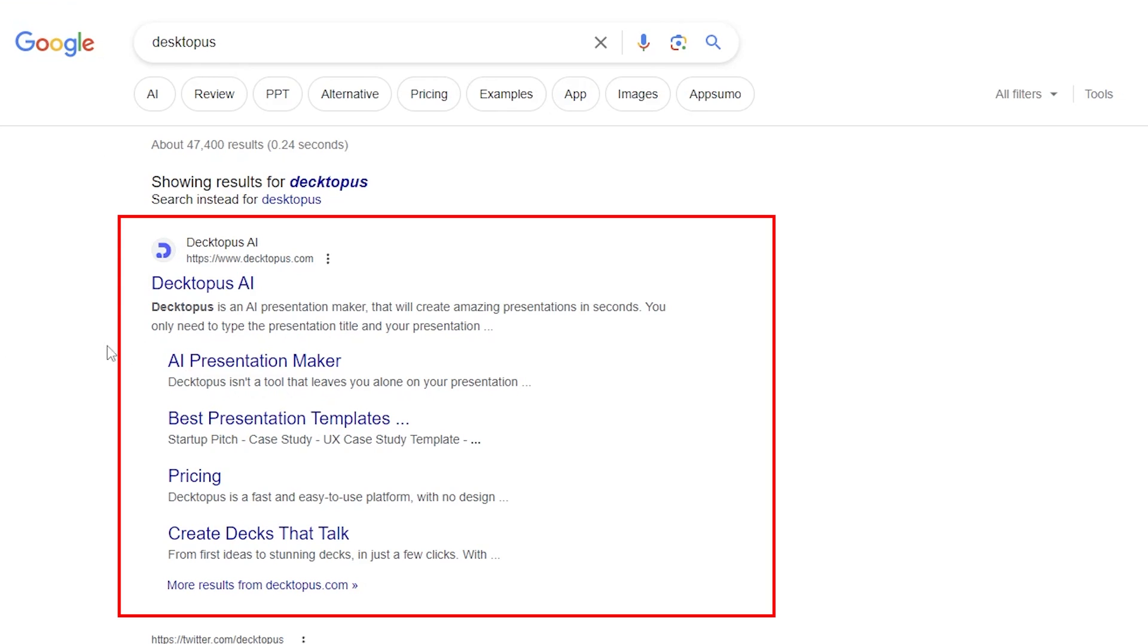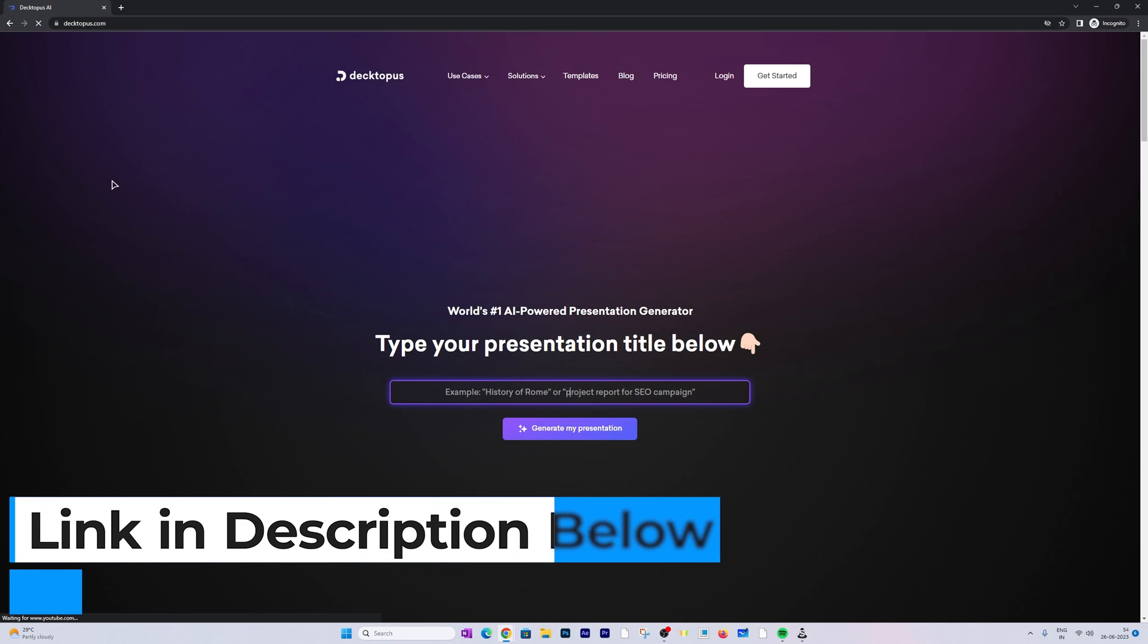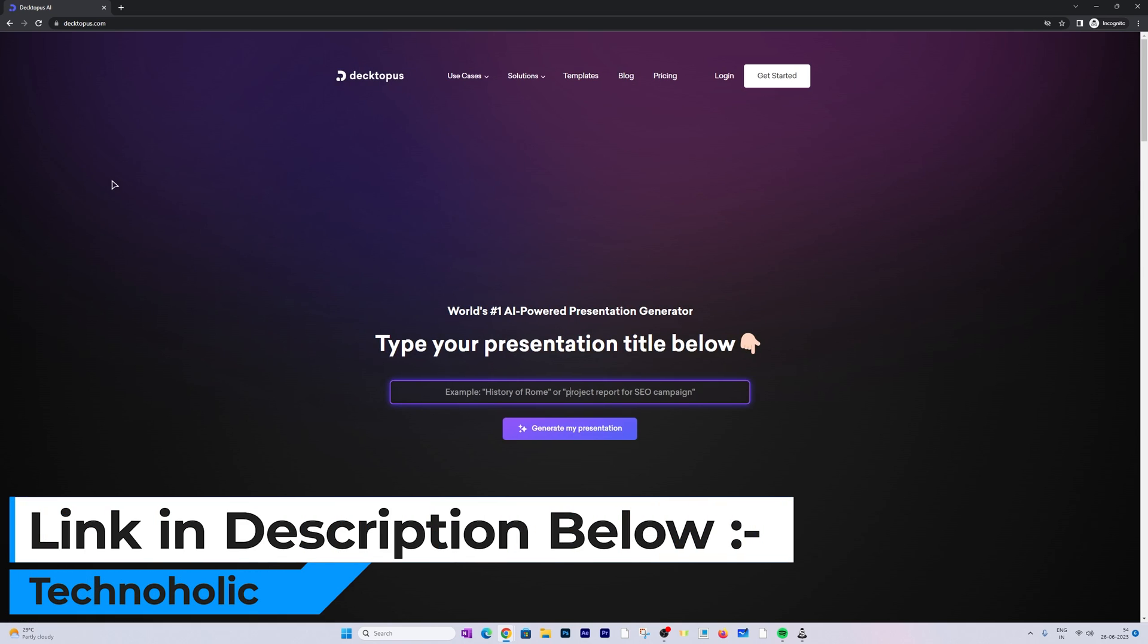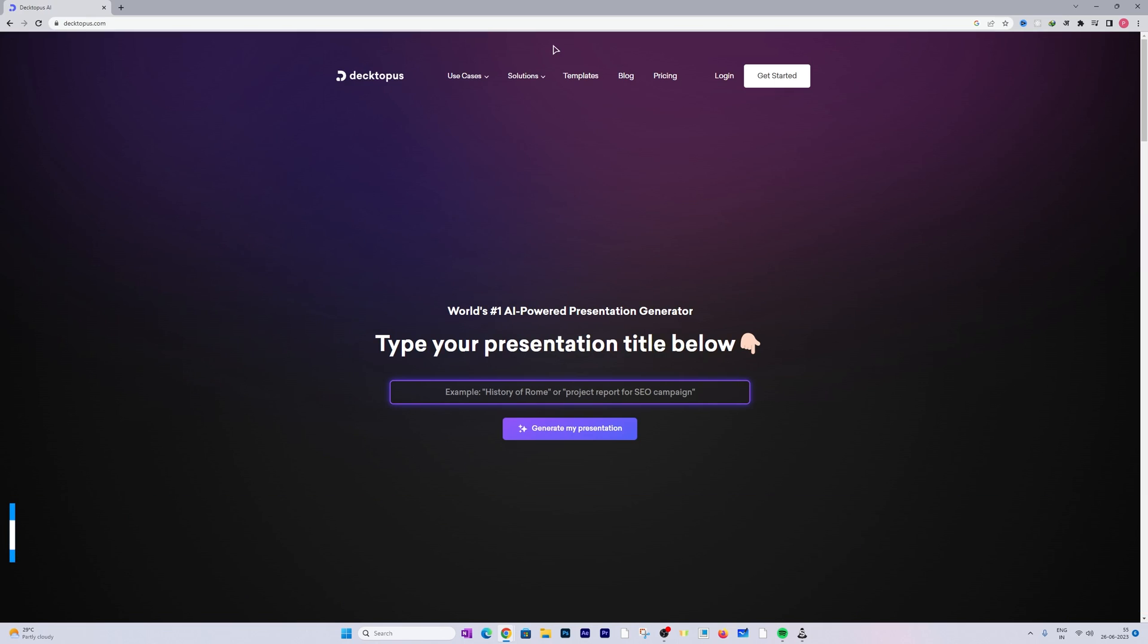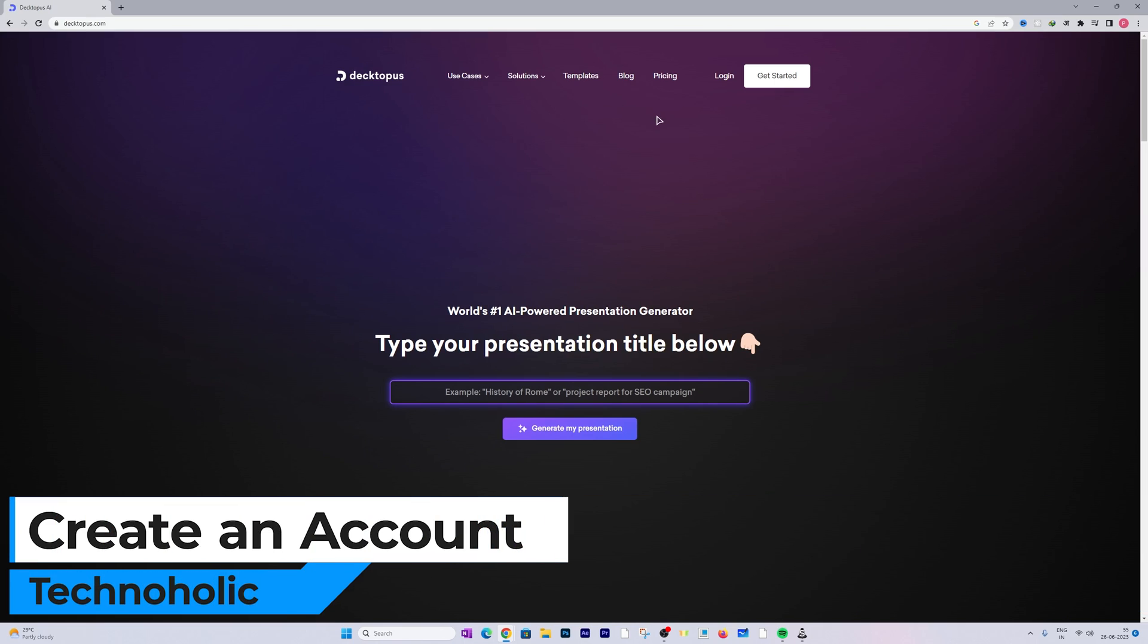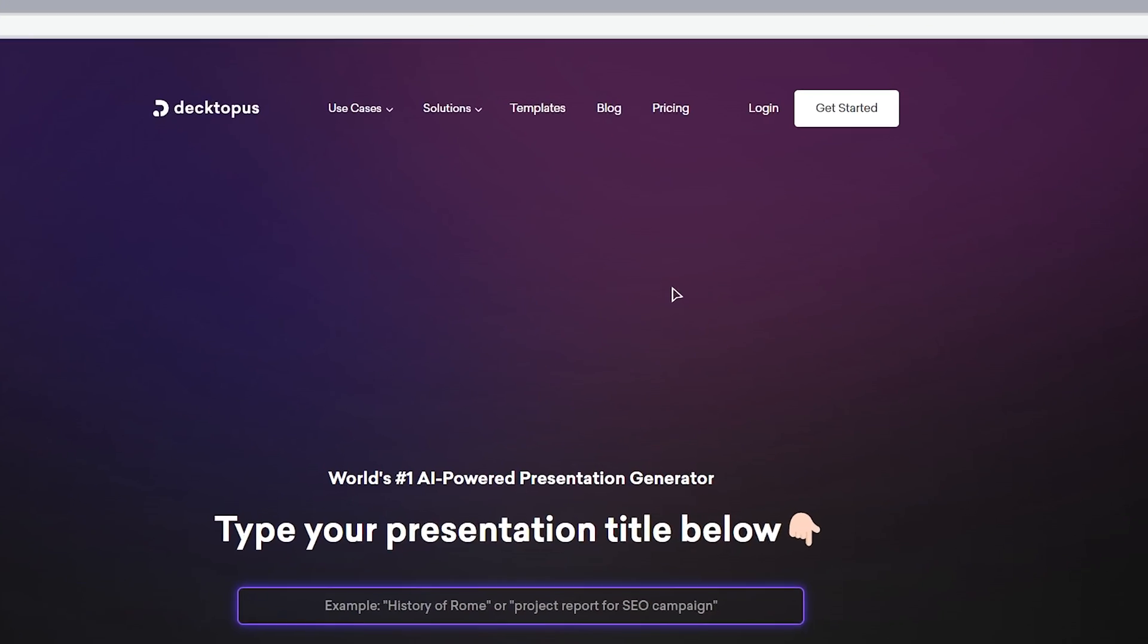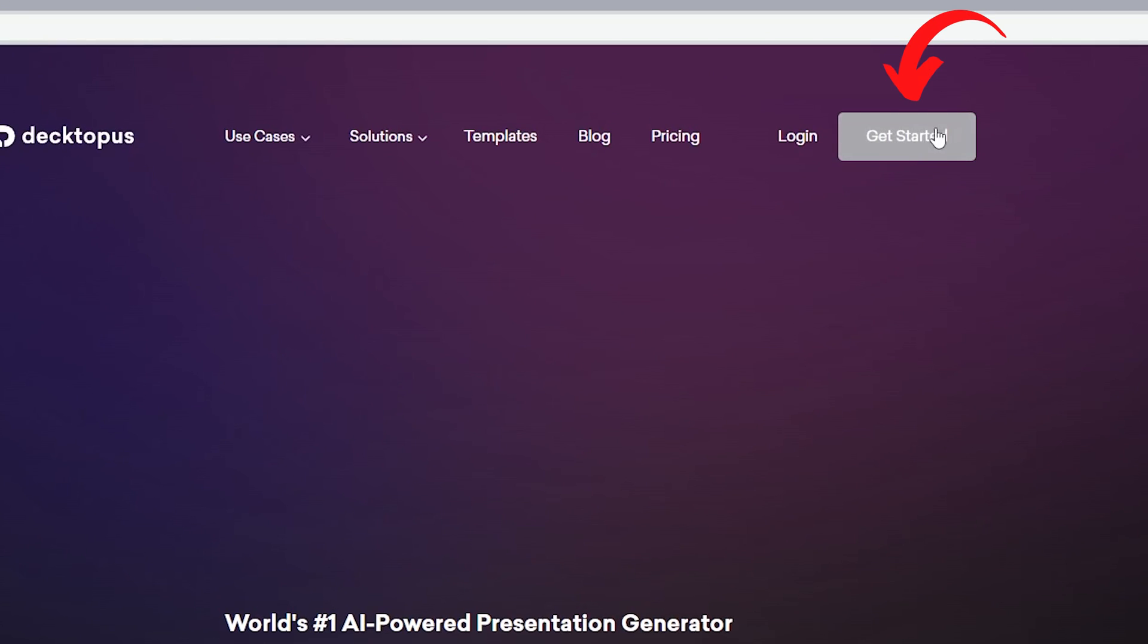Here in the search bar I'm going to type DesktopBus and you need to open the first link. Not to worry guys, I'm gonna also provide you the direct link so that you can reach to this page. Now before we actually start, let's create an account. In order to create your account you simply need to click here on Get Started.